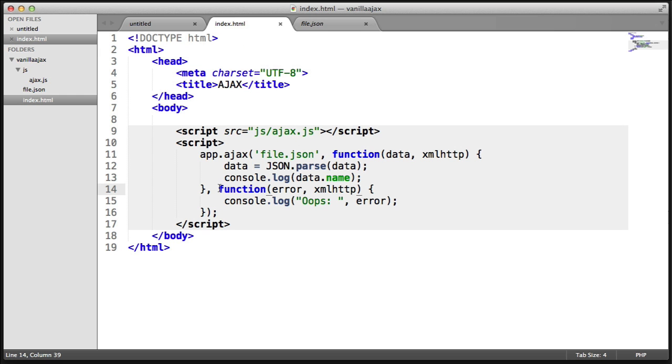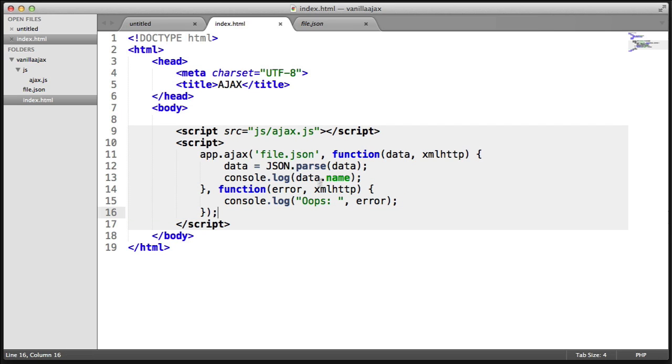So that's what we're going to be building. We also have an error handler here to just console log something if things didn't go quite to plan. So let's go ahead and start to build this out from scratch.